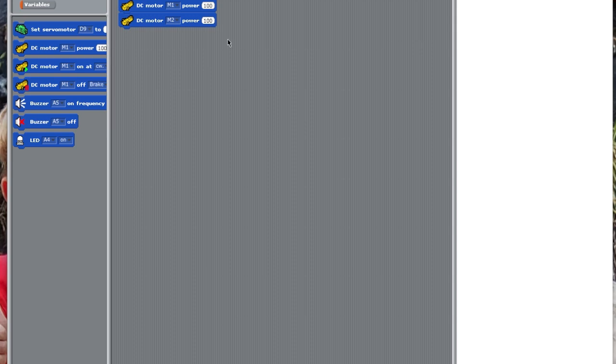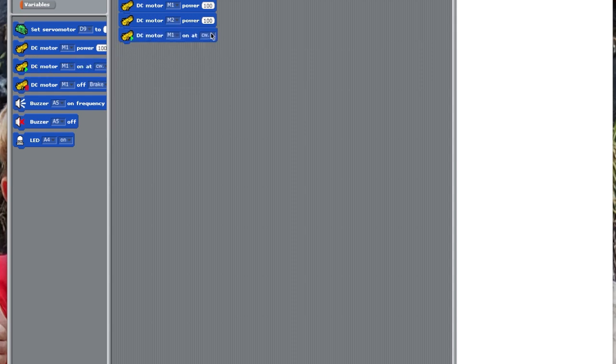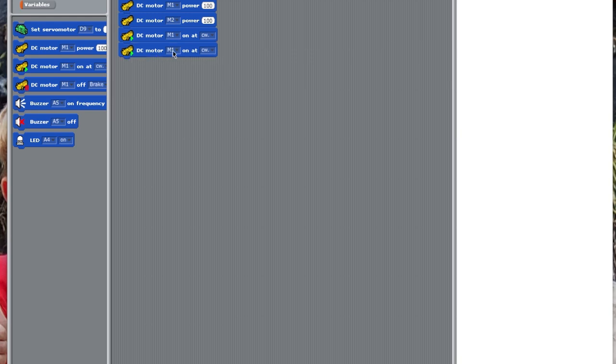And then, you need to set DC Motor M1 to Clockwise, just so you know which way wheels are going to go, and Motor M2 to Clockwise. That's what needs to happen when you initiate the program.